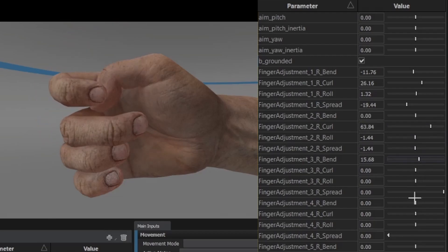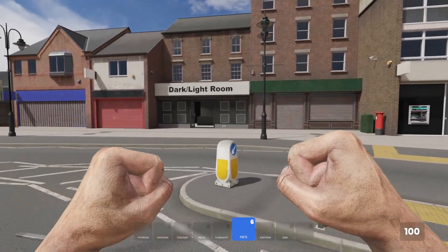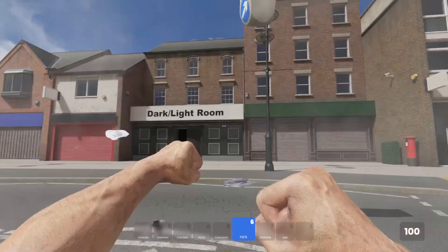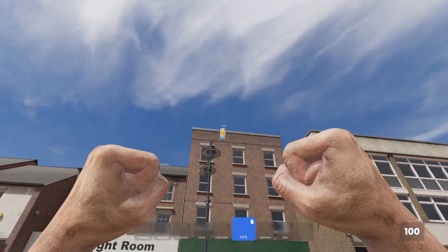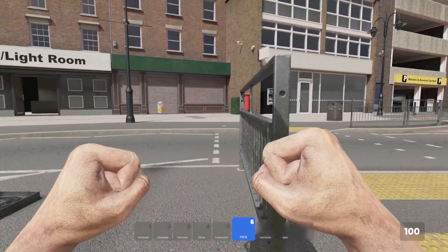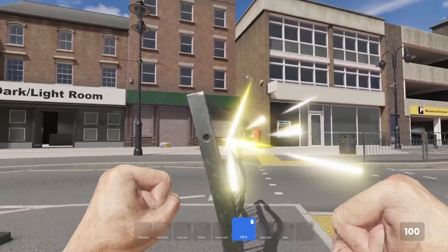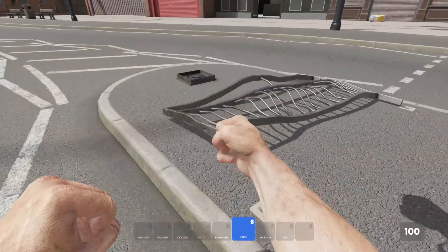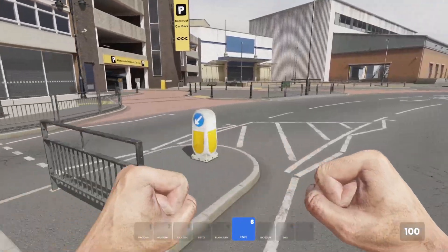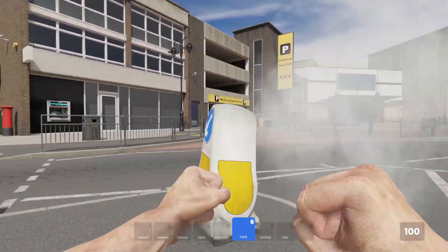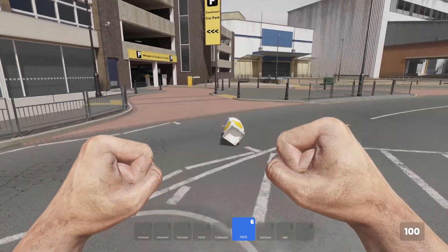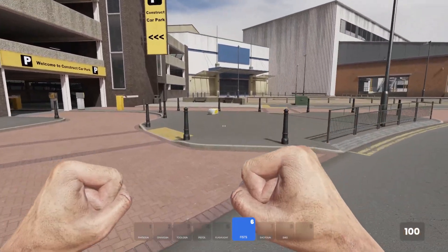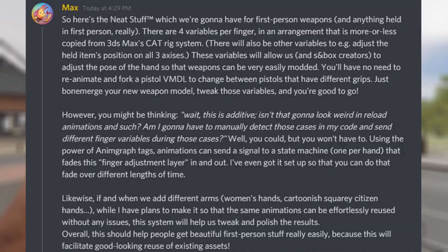The hand models can easily be changed too, so if you don't want hands that look like a man who's been digging in dirt all day, instead if you wanted cleaner hands, or more feminine-looking hands, or cartoony hands to go with a cartoon character, you can easily swap those in.